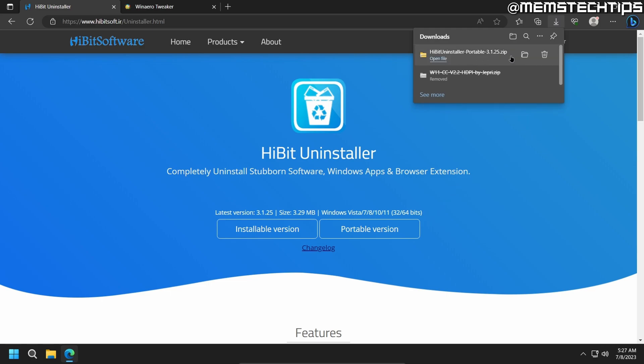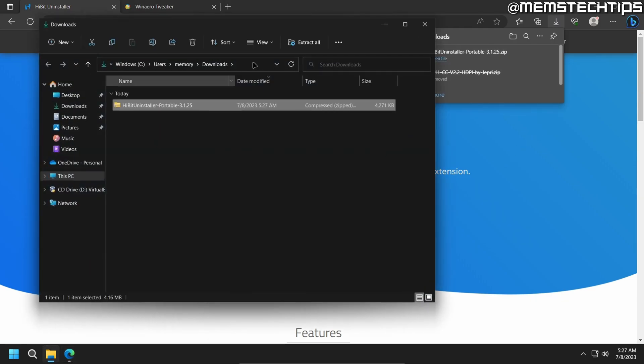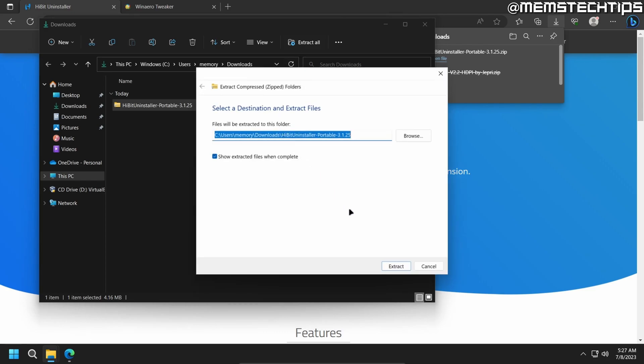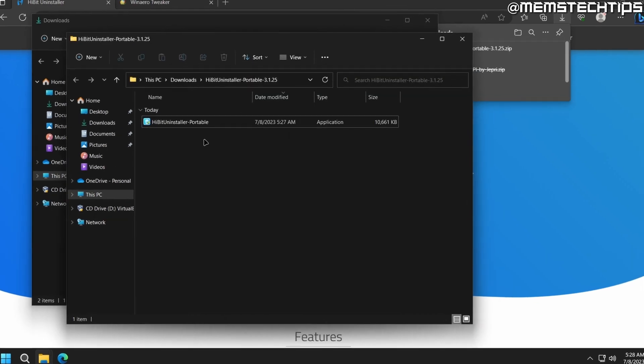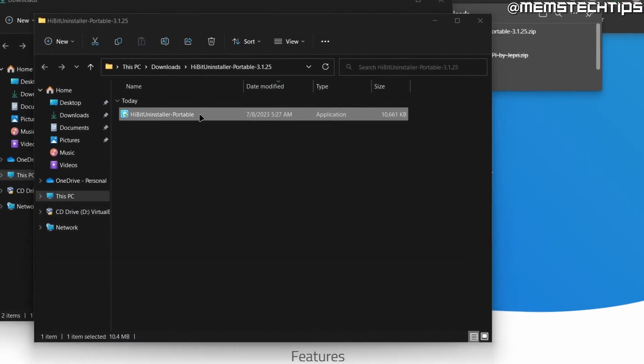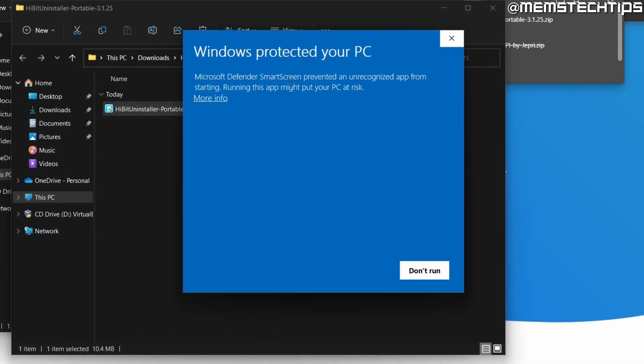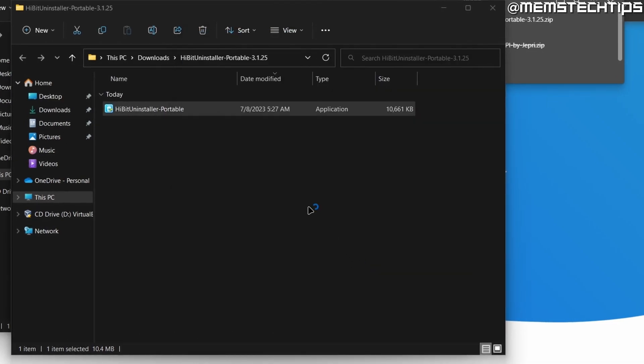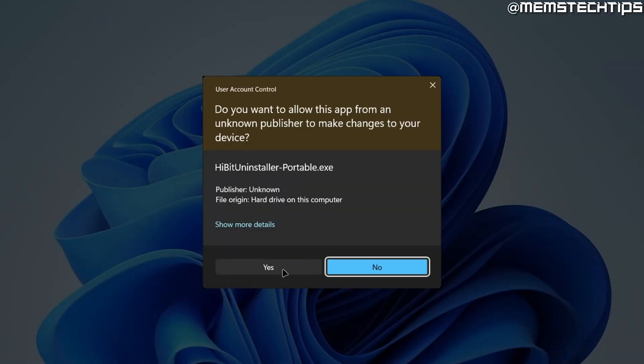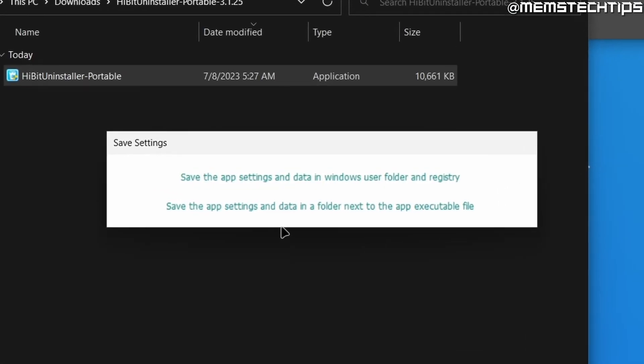And then once it's finished, open the folder where it's saved and extract the files. And then once the files have been extracted, just launch the application. If you do get any smart screen prompts, just click on more info and then on run anyway. And click on yes for any of the user account control prompts.